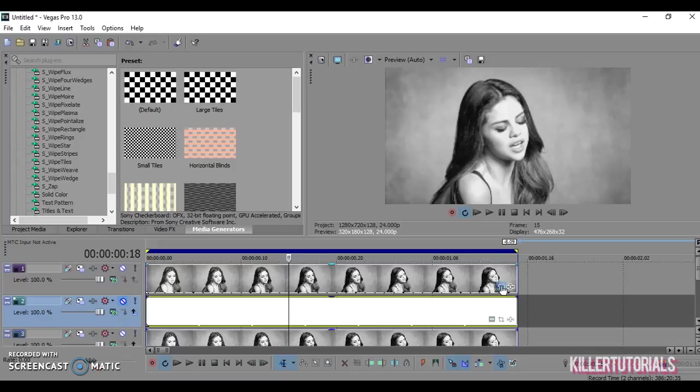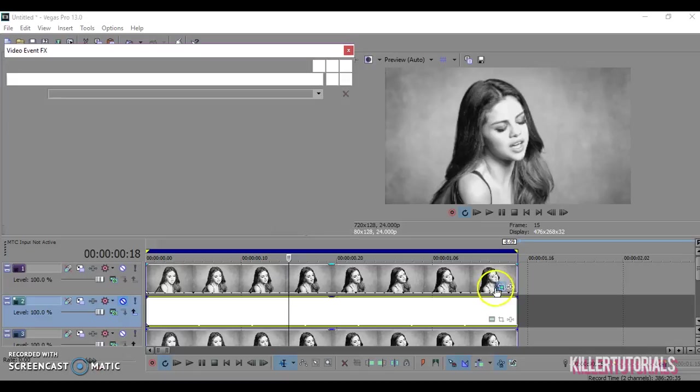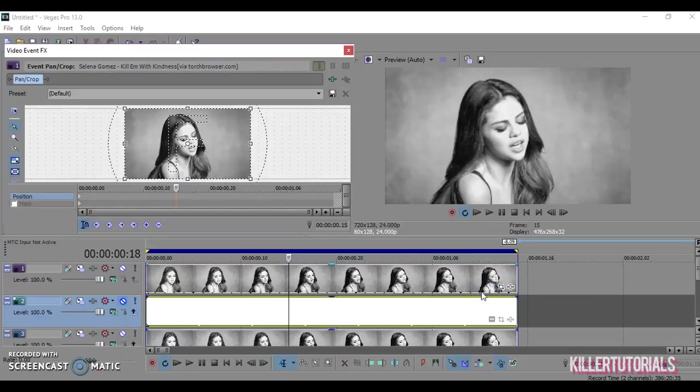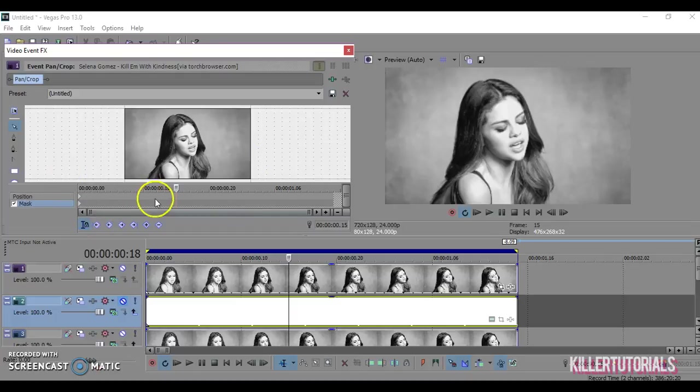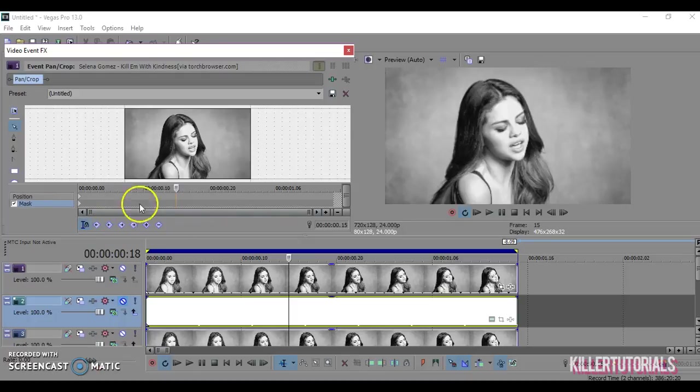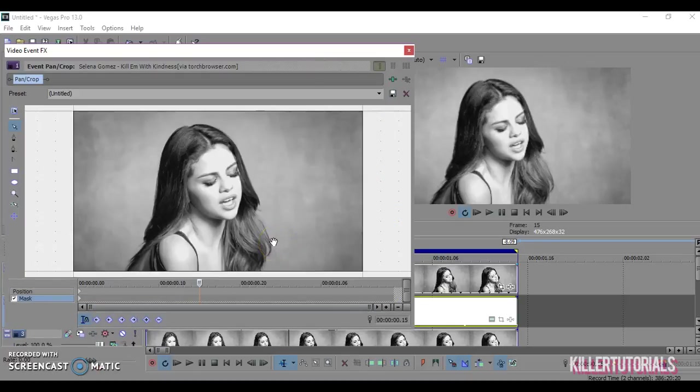So now what you're going to do is go to your panic crop on the top track and then make sure this thing is on, or else you'll be able to see the trail you're editing. And then go to your masking tool.